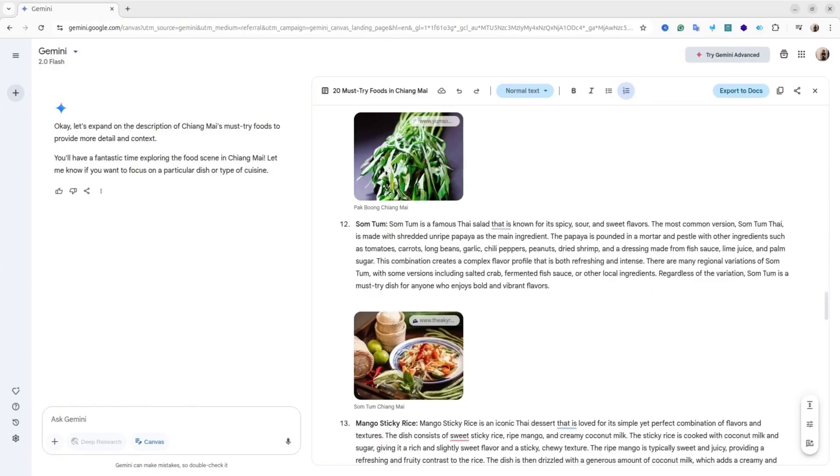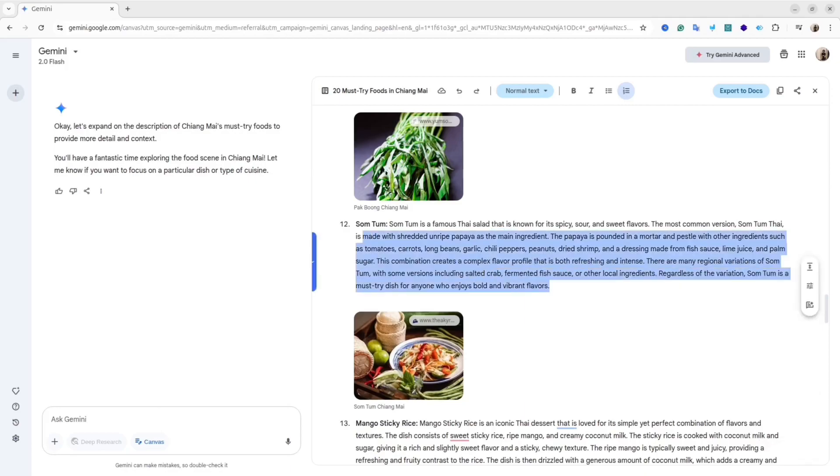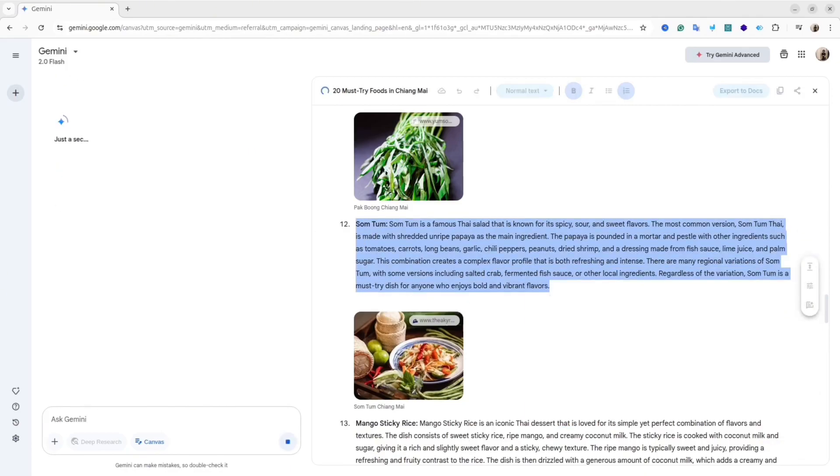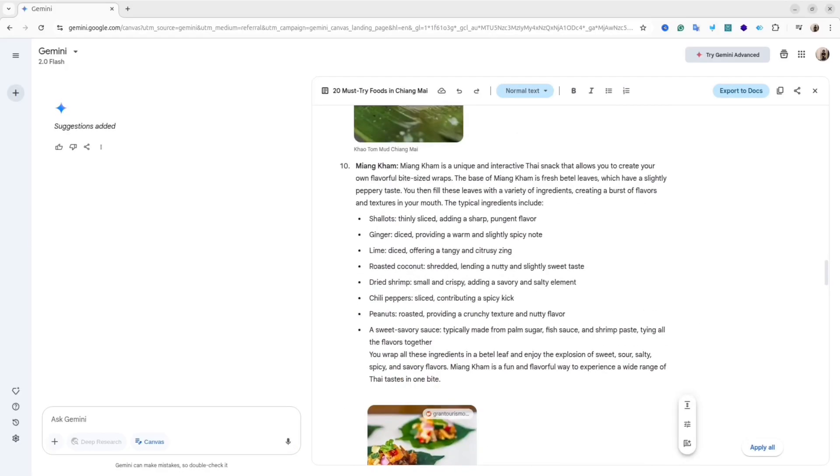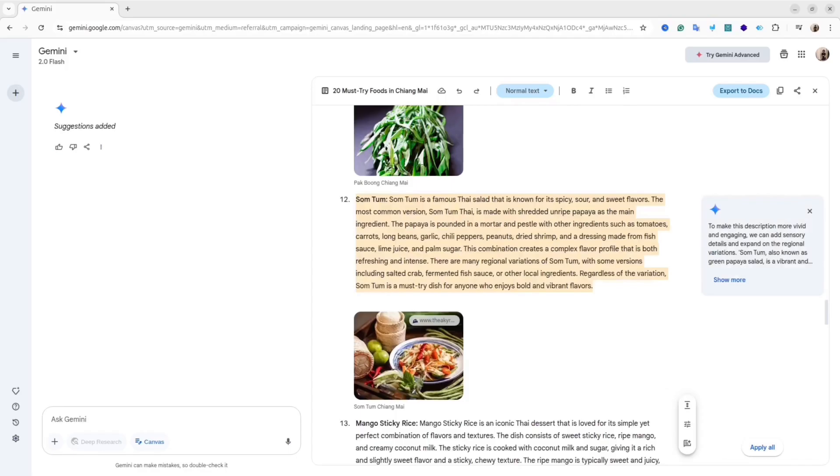You also can ask AI about suggestions. For example, you can select some part of the article and ask AI to suggest some improvements. After a few seconds, you'll see the suggestions from AI.